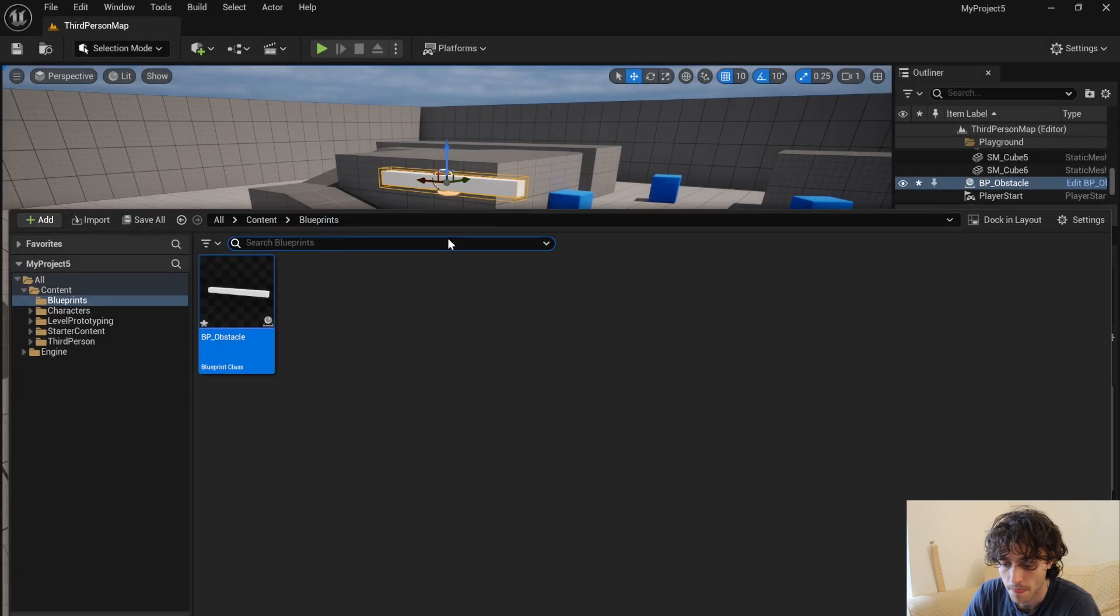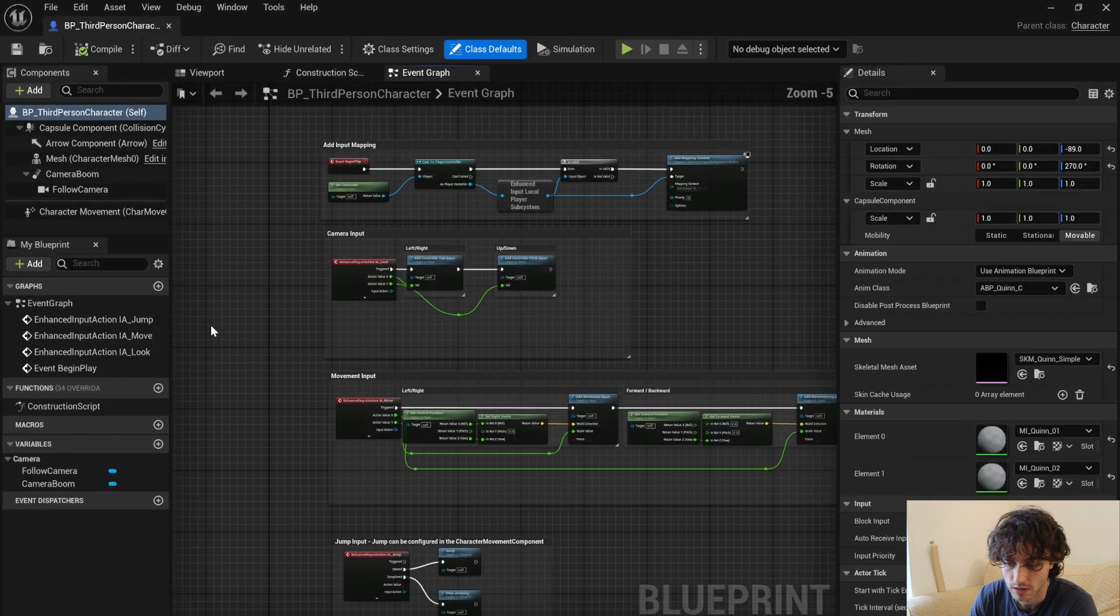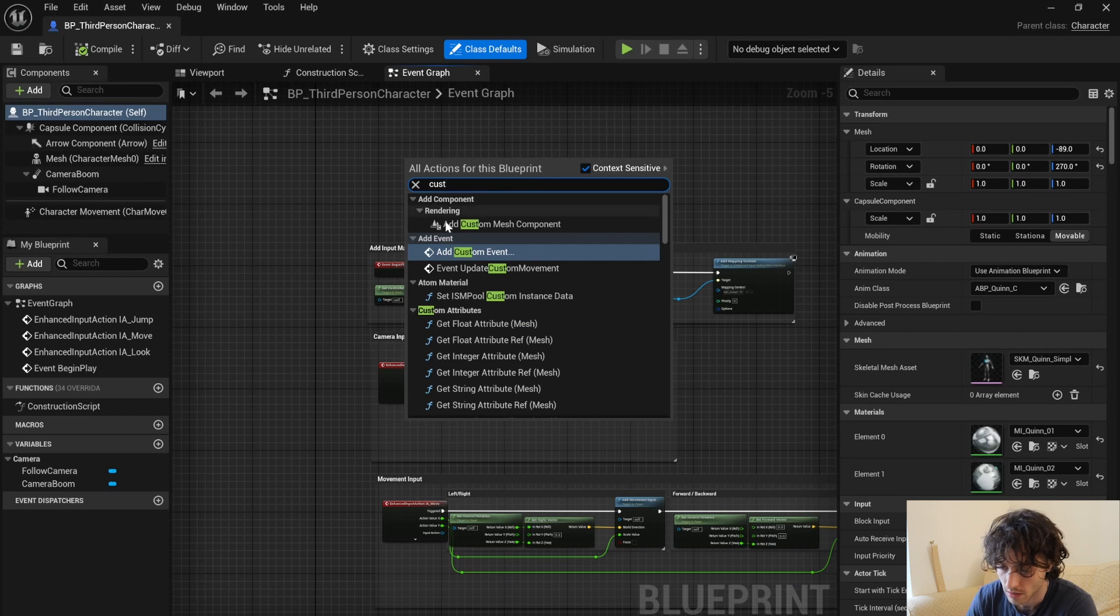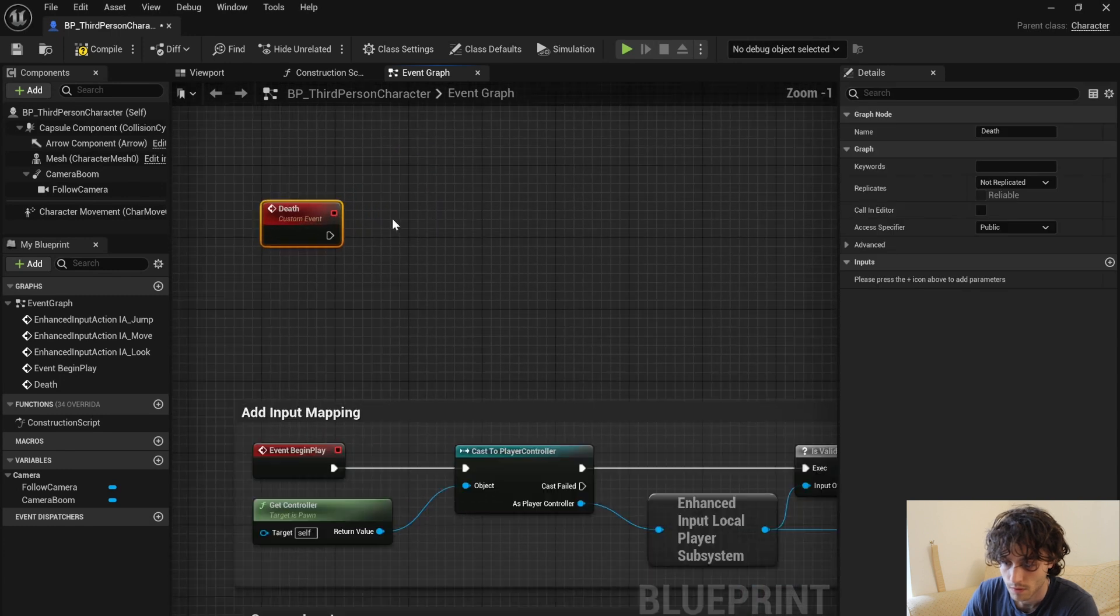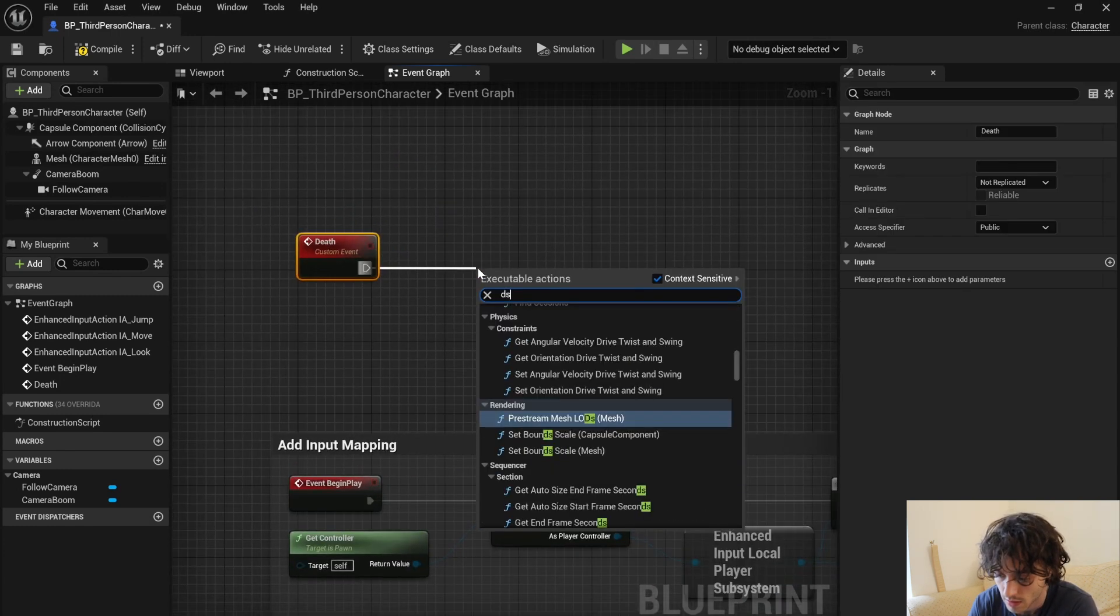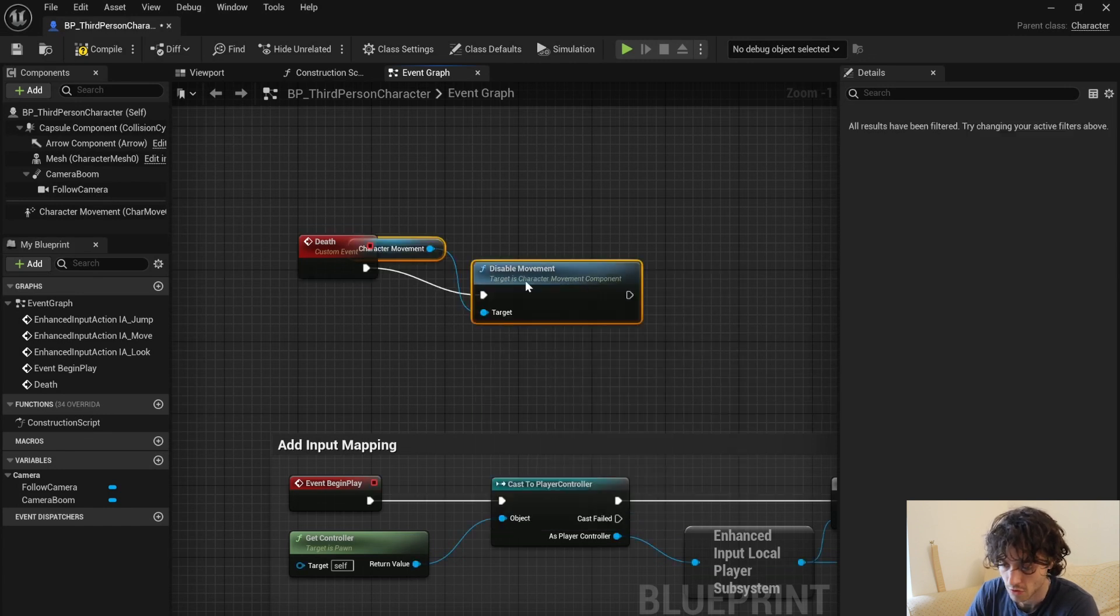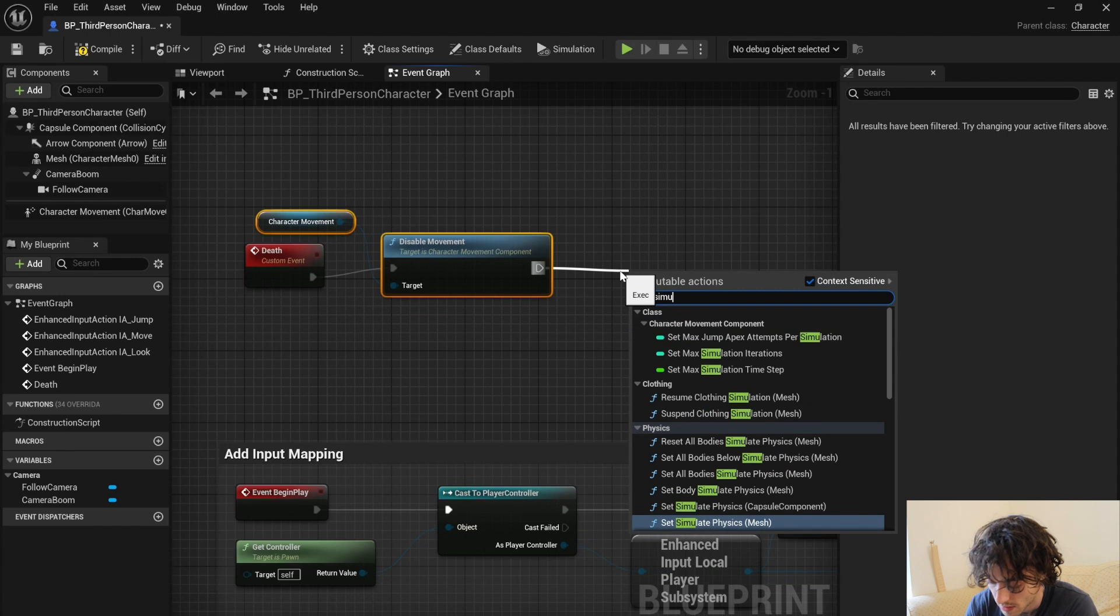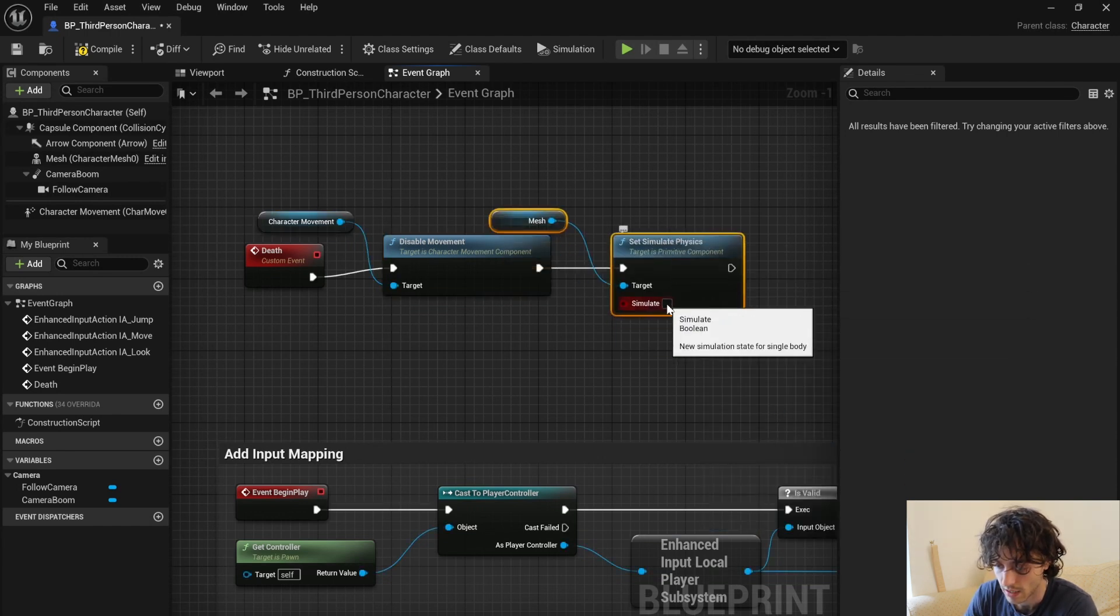And also we are going to want the character to actually die instead of just keep moving around. So for that I'm going to open up my third person character BP. Just open that up, I'm going to make a new custom event. So just search add custom event, I'm going to call this death. So then from death we are going to disable movement just to stop the player from being able to move around after they're dead. And then out of there we are going to simulate physics and just click simulate. I'm going to compile that.